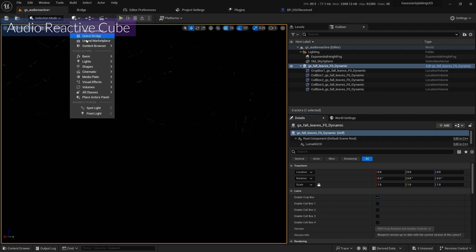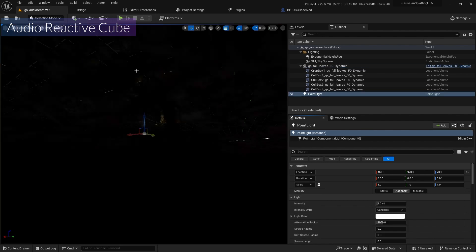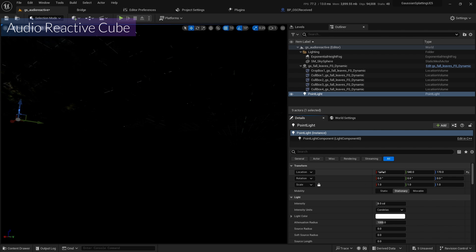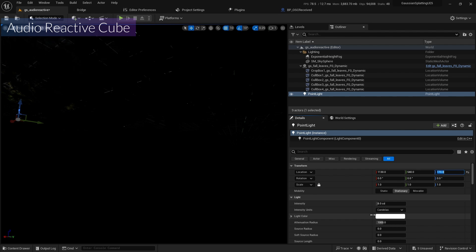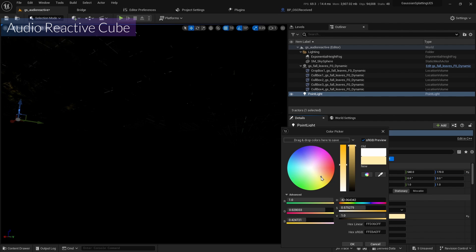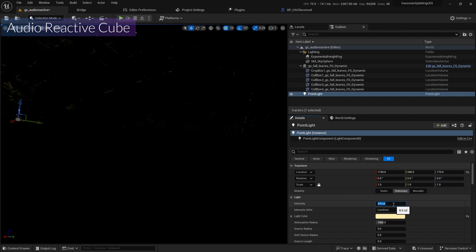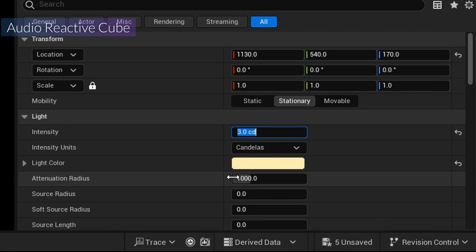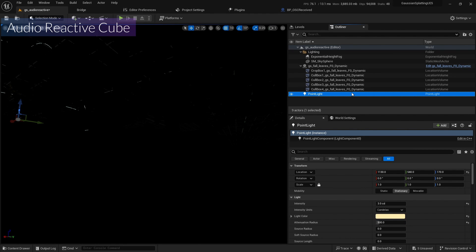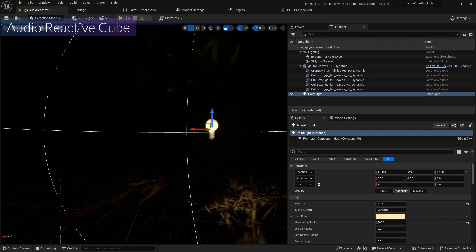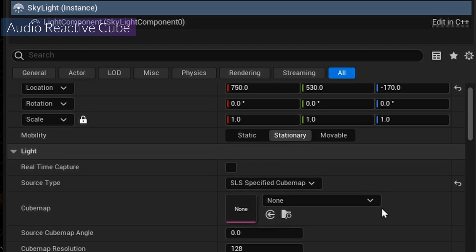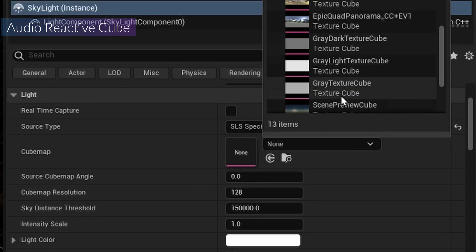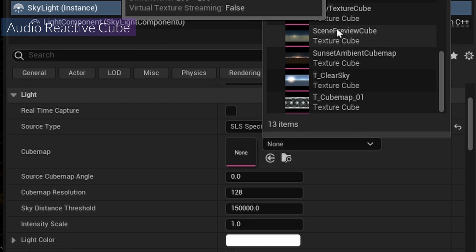First I'll add a point light and change its location. I'll change the light color to around this value and set the intensity to about 3. I'll also change the attenuation radius. Pressing F focuses the view. I also need a skylight, and I'll use a specific cubemap — the same one as in the last video scene — with an intensity of 0.5.